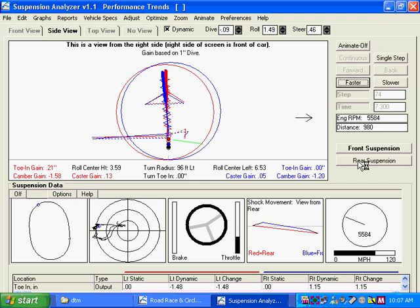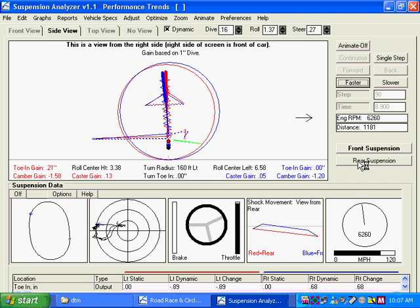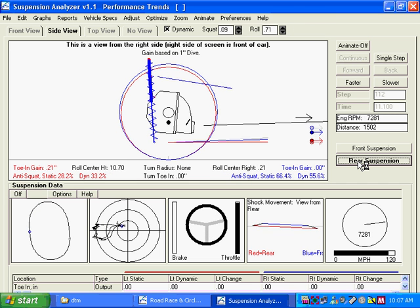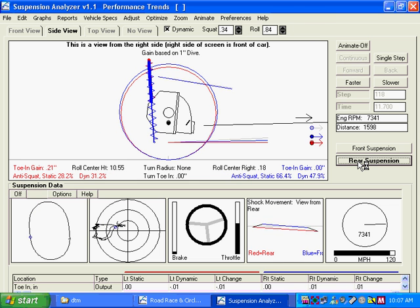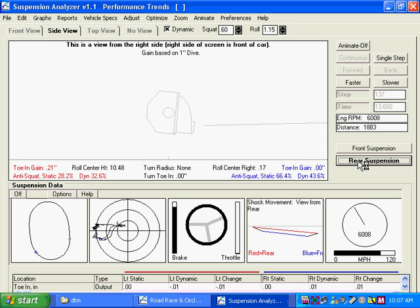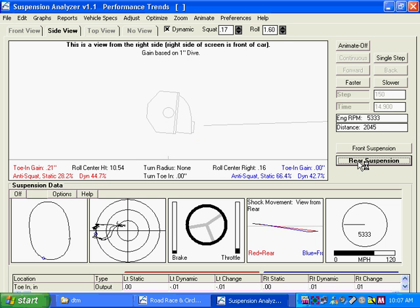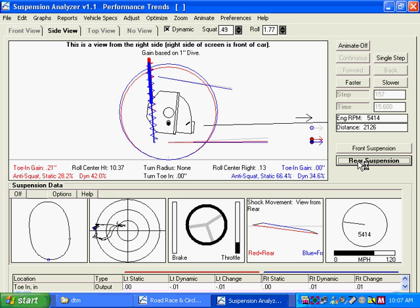The suspension analyzer also does rear suspension analysis. Here's a side view of the rear suspension. Because it's a straight axle, there isn't as much interesting stuff going on.